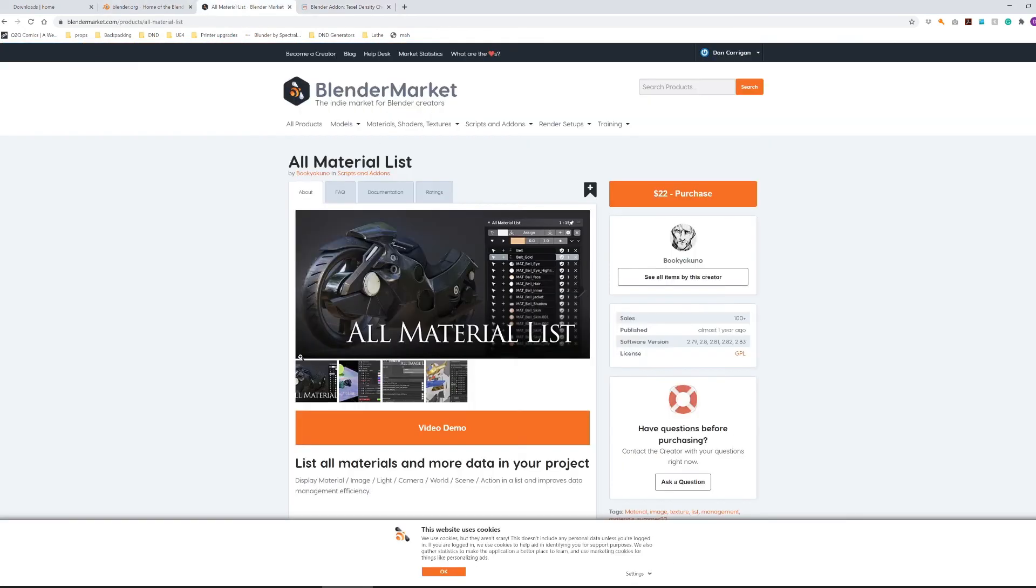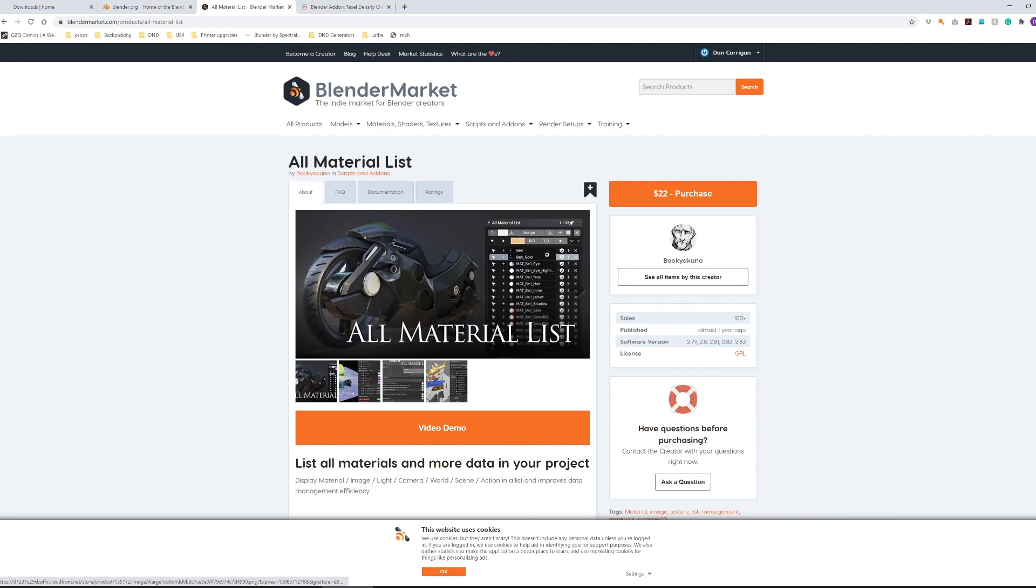The other plugin that I use very frequently is one called All Material List, which is just a quick view of all of the materials that exist in my scene, and some quick functions to make working with materials a little bit easier than what Blender does by default.